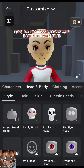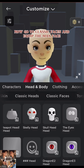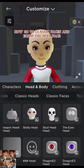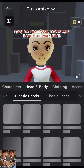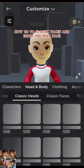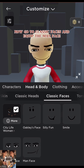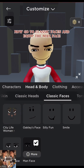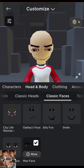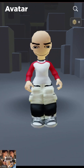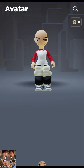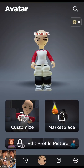Now go to Classic Faces and equip the man face. Results.